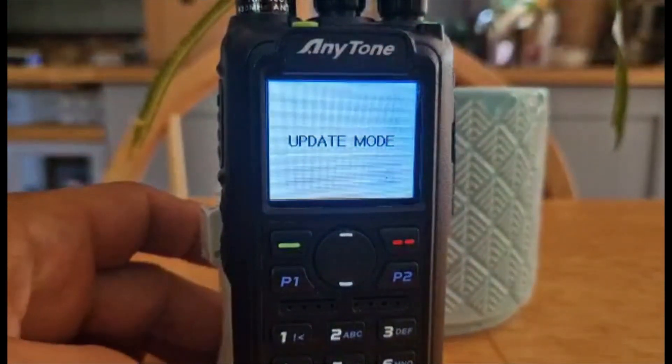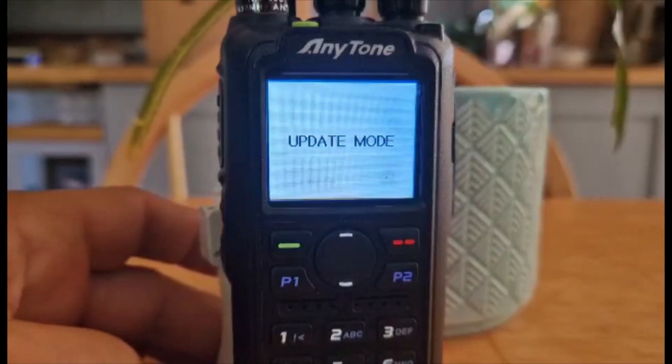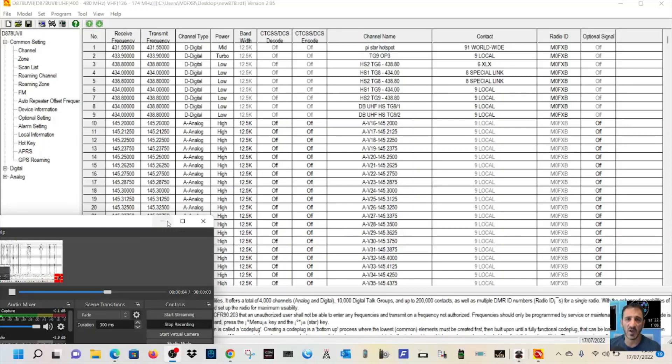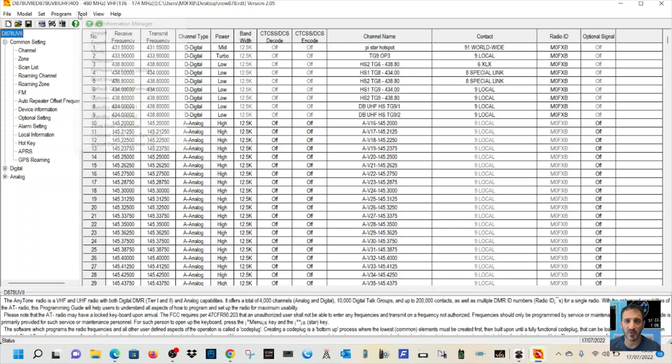When it finishes, it will stay in this screen, but you'll just have to turn it off. So, you're in update mode. All you do, see the nice white screen on your radio. You just go tools.